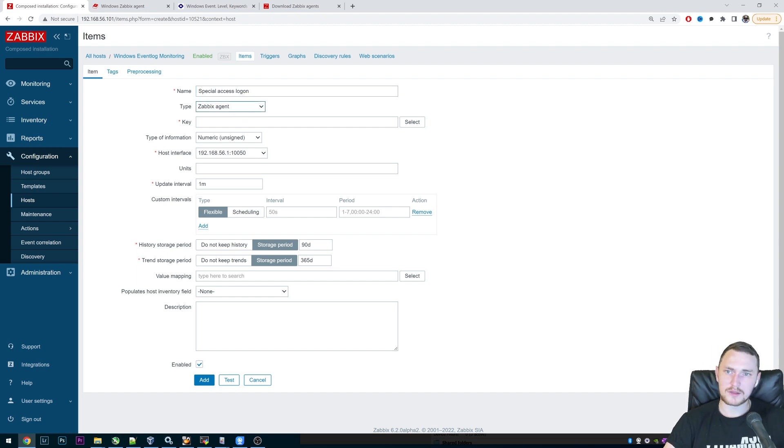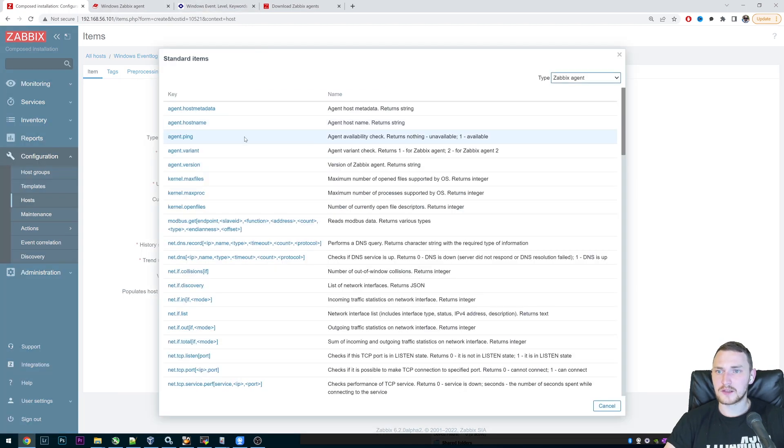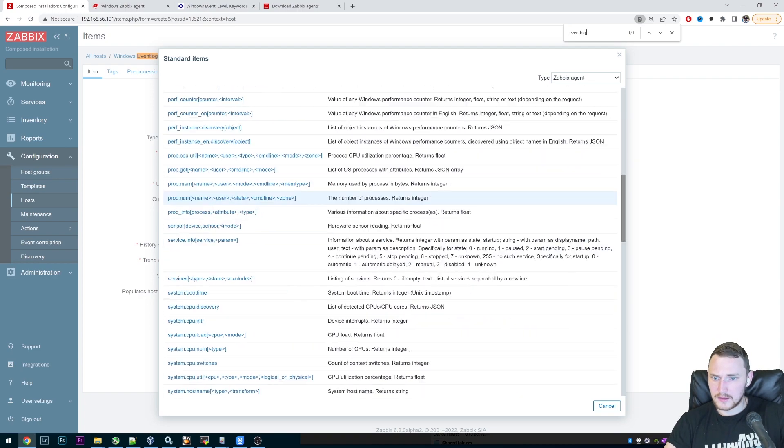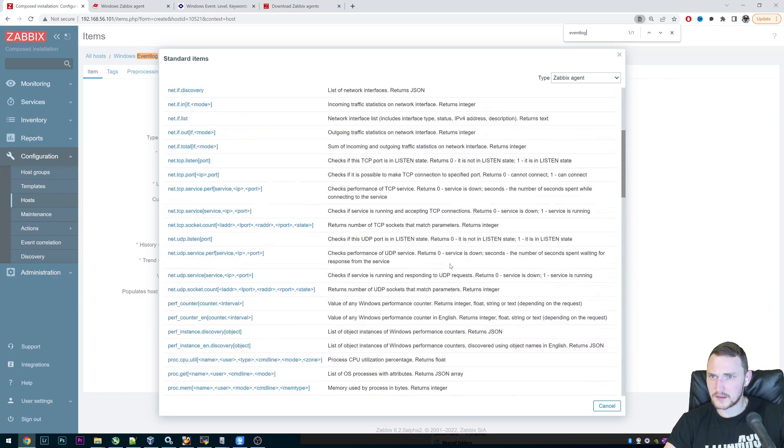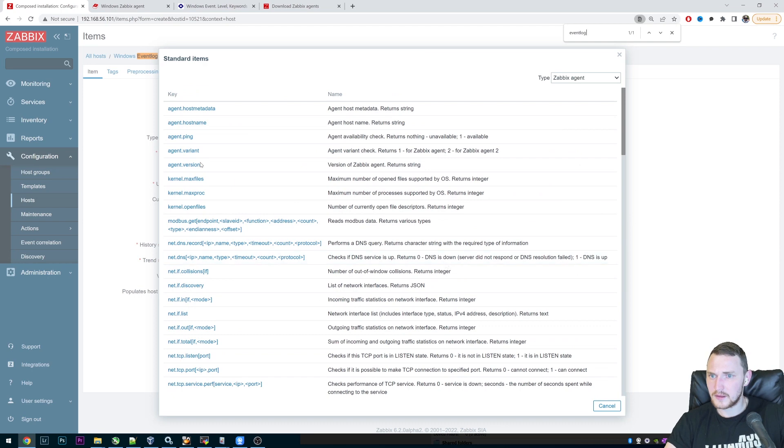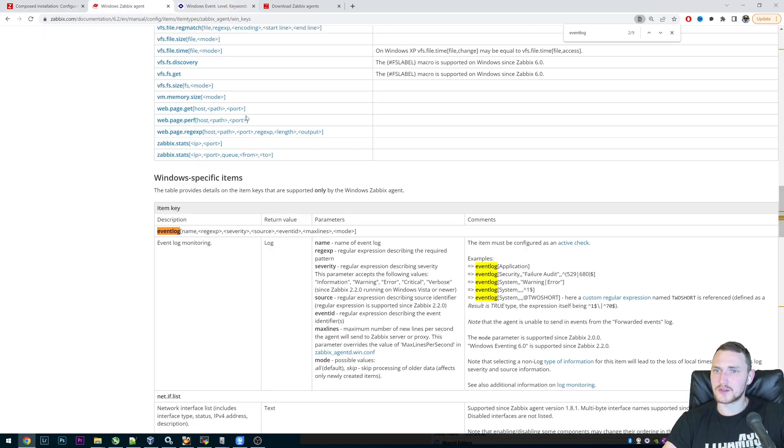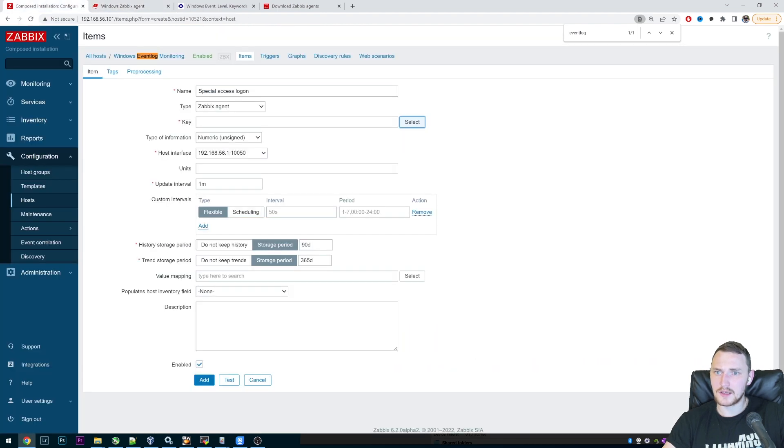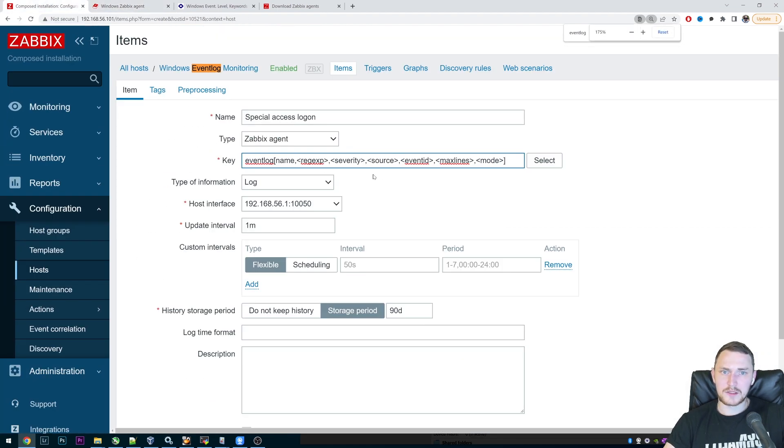So let's say we want to monitor this one. And what do we type? Special access log on. Type is Zabbix agent again, because all the event log monitoring happens through the Zabbix agent. And then we can just click here, select and search for eventlog. It's not here. Yeah, probably because it's Windows specific. So we can just go to the documentation, copy paste this, and paste it here in the key.